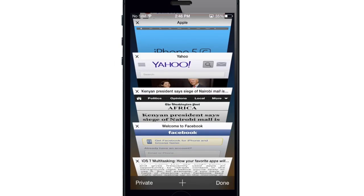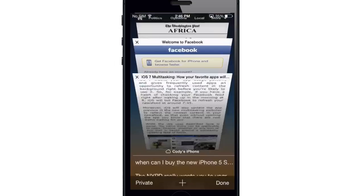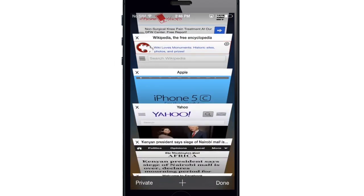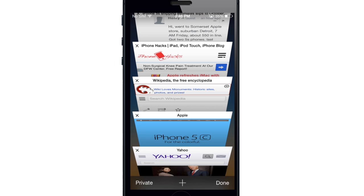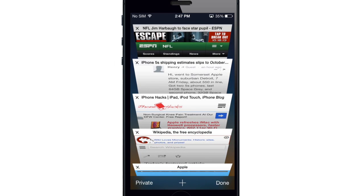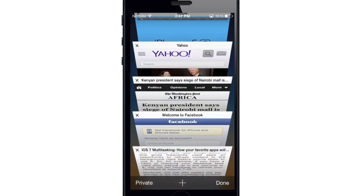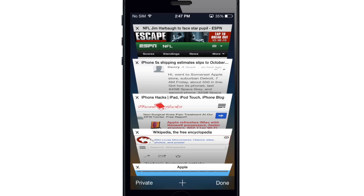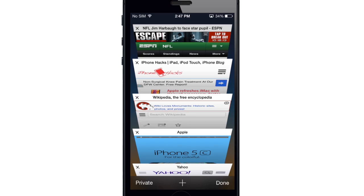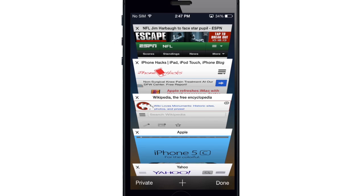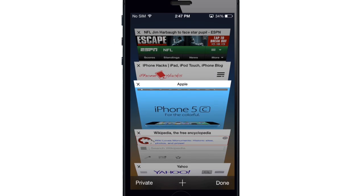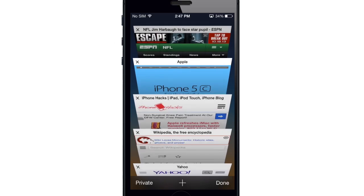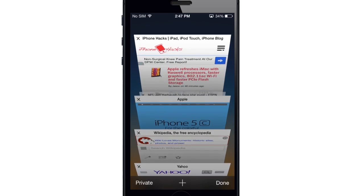Now let's go to the tab view, which is really cool. You can scroll through all of your open tabs right here, and it's very easy to get to where you want to go. Instead of being limited to eight tabs like in iOS 6, you can have an unlimited amount of tabs in iOS 7. To close a tab, just swipe to the left. And if you want to rearrange them, tap and hold on a tab and you can move it up and rearrange them in any way you want.